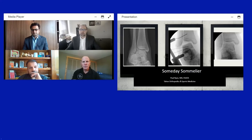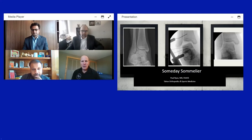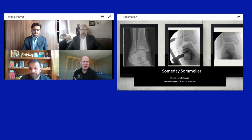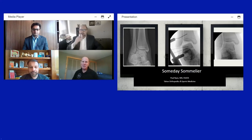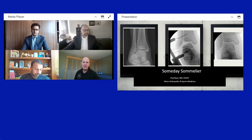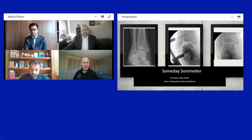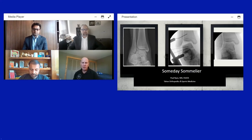Paul Ryan takes over to discuss cases from Lake Tahoe. He presents a young man interested in working in the wine industry who fell 15 feet from the top of a shed, sustaining an isolated foot injury. He was evaluated in the emergency room and presented with AP mortise and lateral x-ray images.